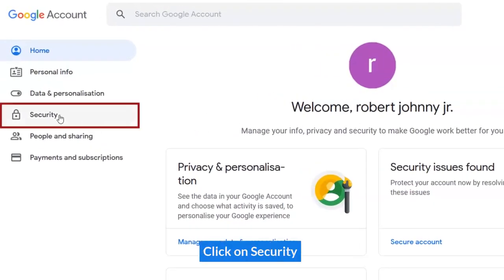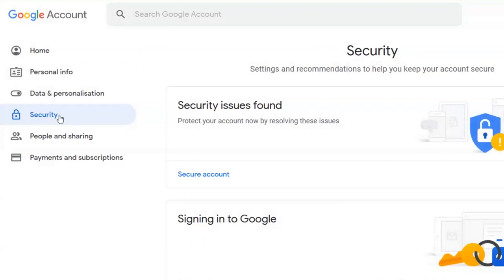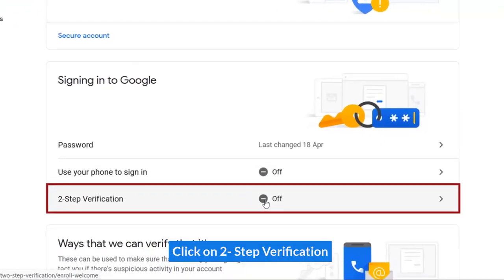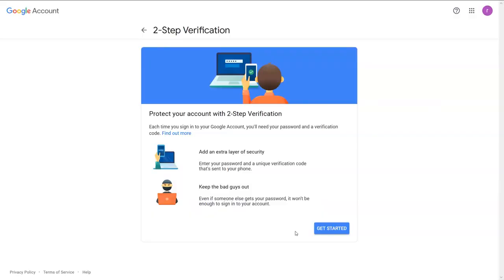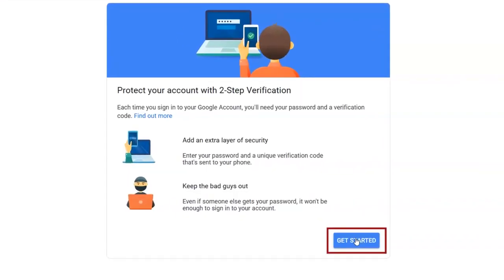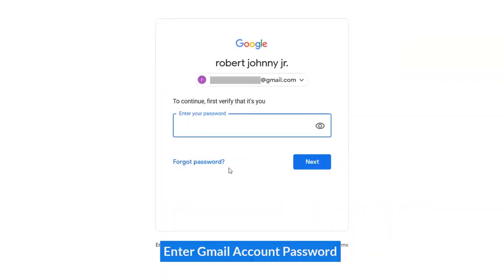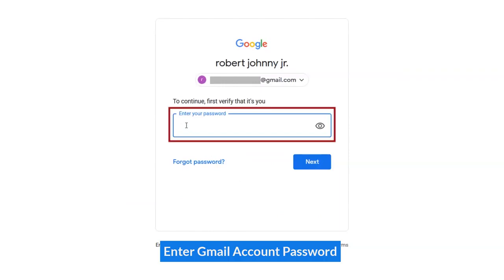Click on Security. Click on Two-Step Verification. Enter your Gmail account password.